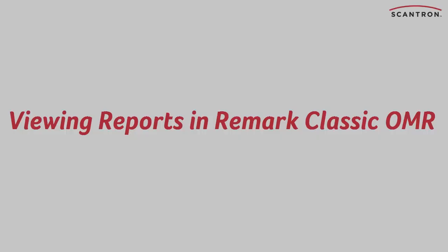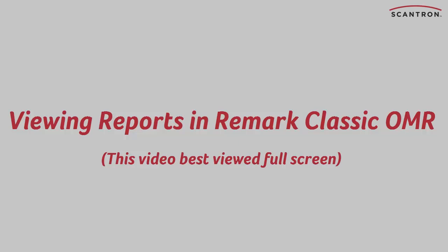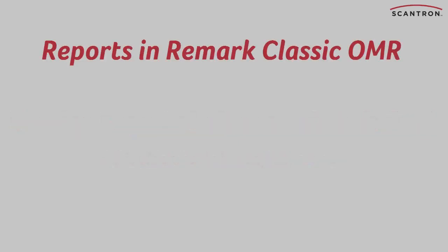In this video we'll show you how to view and interpret the reports you generate in Remark QuickStats. Reports provide a simple visual way for you to examine your results.